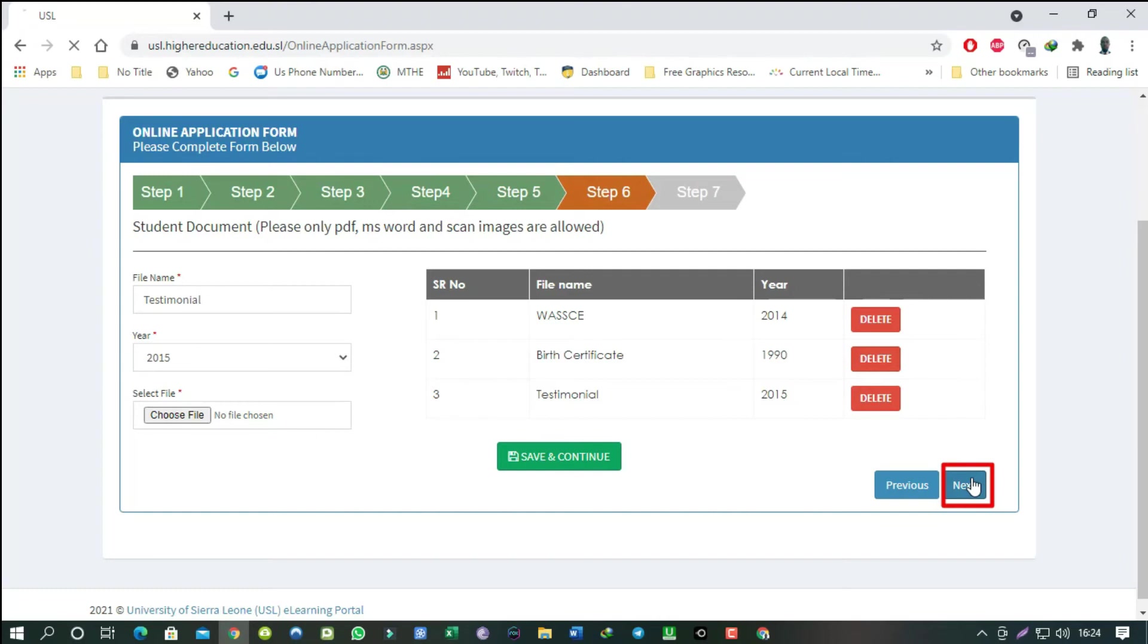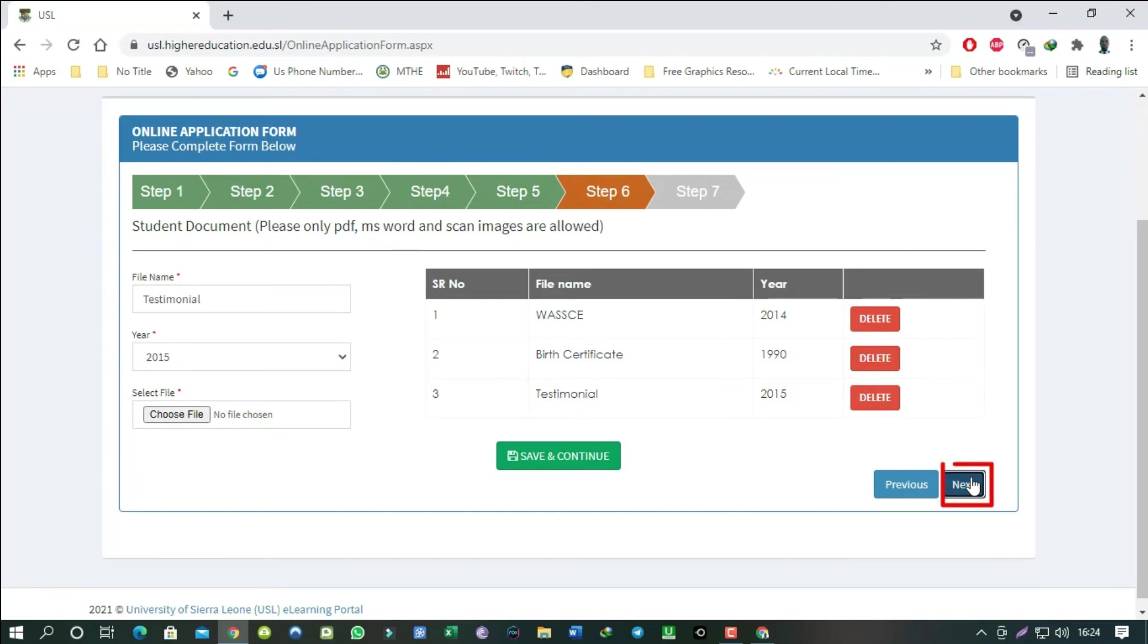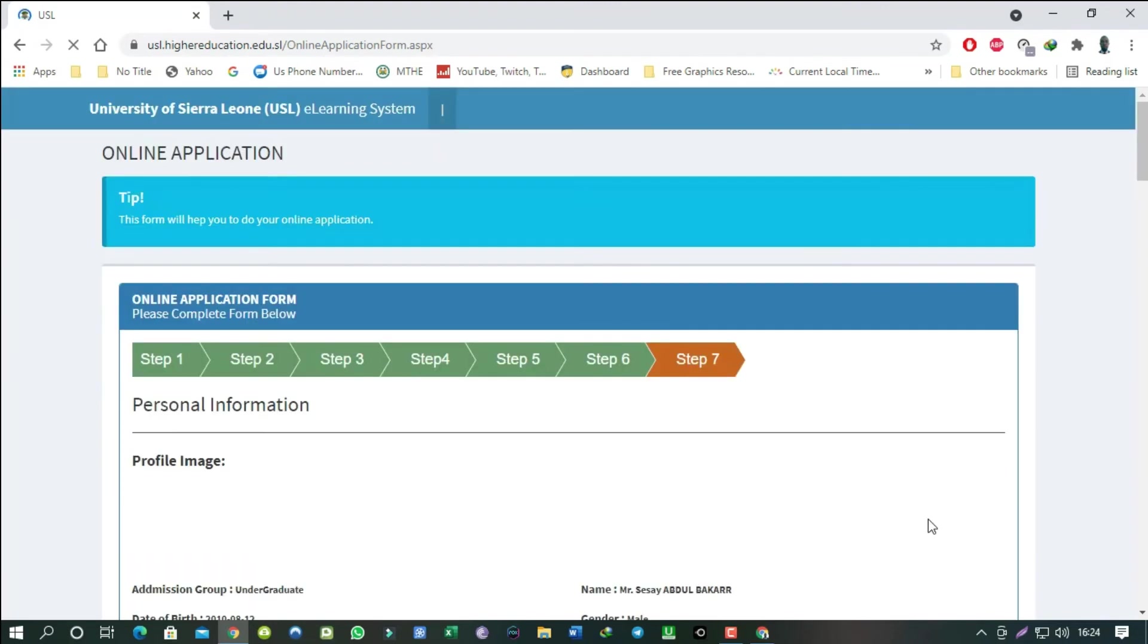Click on the save and continue button. So this time for us to move to the next and final step, we have to click on the next button. Click next and let's proceed to the final step.